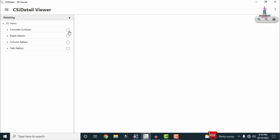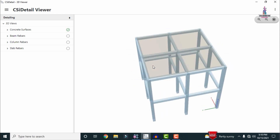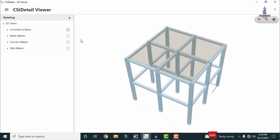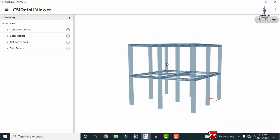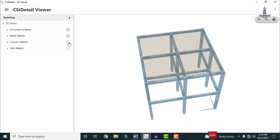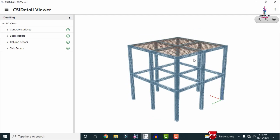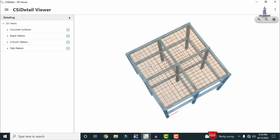Firstly I will show you the concrete surfacing diagram. Click on this respective option so that it will load the dimensions for the respective section which consists of the beams, columns and slab. Again click on the beam rebar diagram so that it will load the beam rebar for the structure. You can also select the column reinforcement diagram, and in the same process you can select the slab rebar section so that it will load the rebar diagram for the slab.